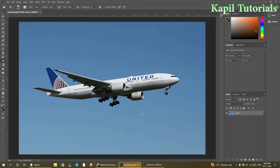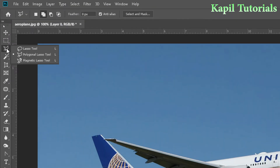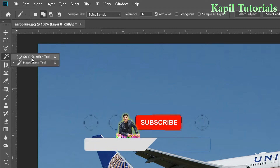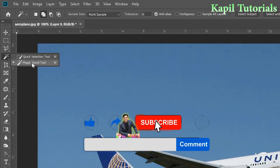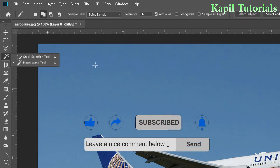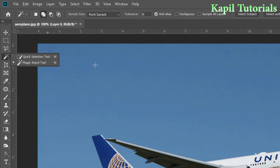Welcome students to my new tutorial on Adobe Photoshop. Today I will be using two tools: the Quick Selection tool and the Magic Wand tool. Although they may look similar, they are not. The major difference is that the Magic Wand tool allows you to quickly select areas of your image and make independent edits, whereas the Quick Selection tool selects pixels based on similarities in color and tone. Both tools are very useful.